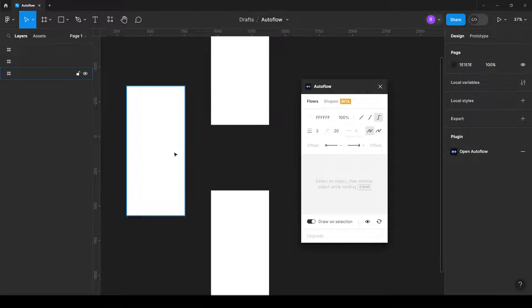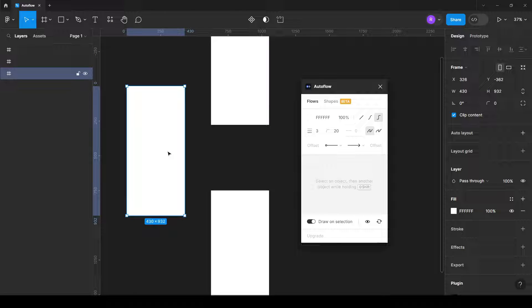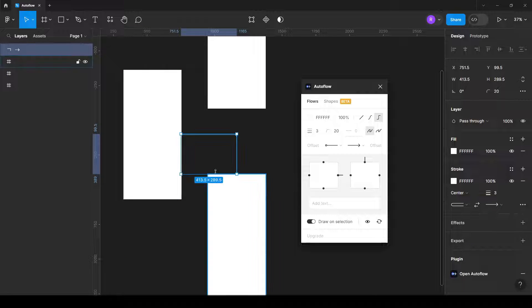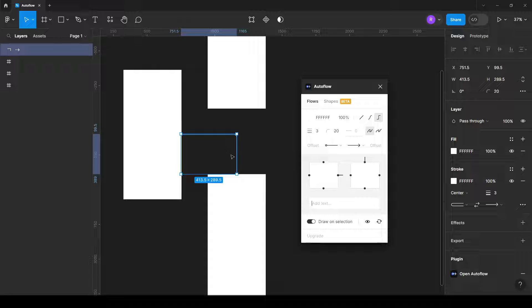The next thing you need to do is select the frame you want to connect with, and then select the second frame where it should go. As you may see, it's automatically created for you an arrow.